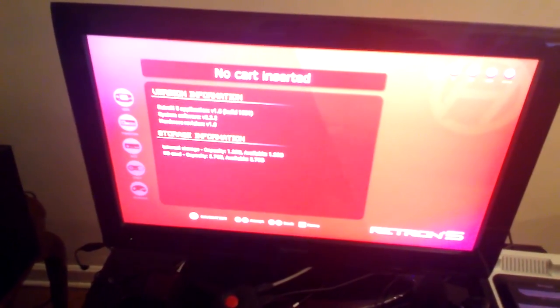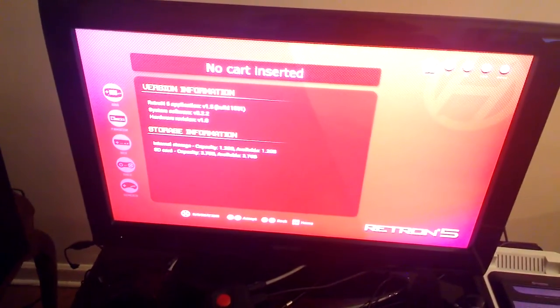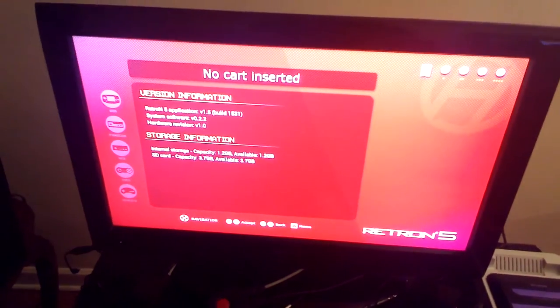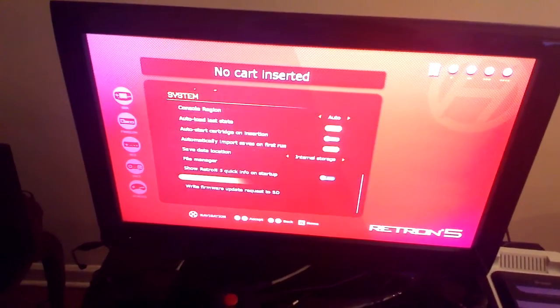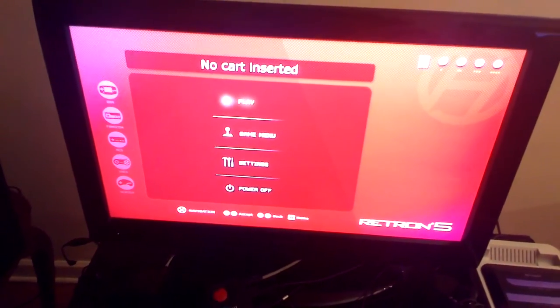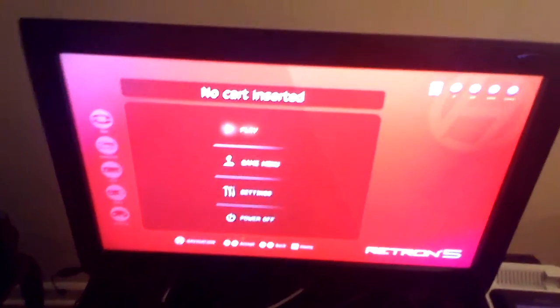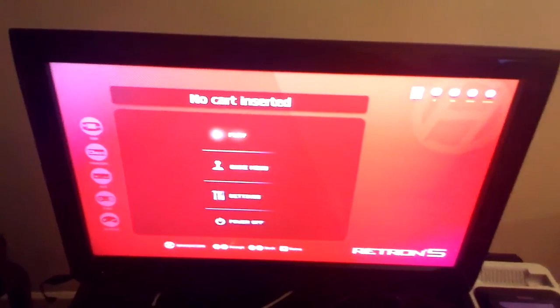I'm just gonna check the system information. Yeah. And stuff. All right. So now, I guess I have to take that SD card to my PC.